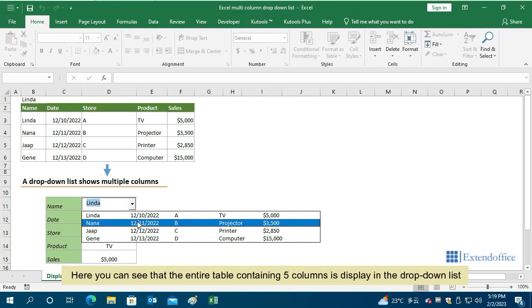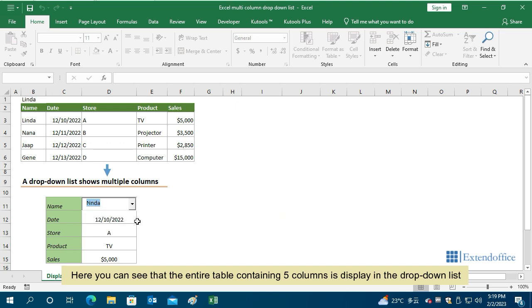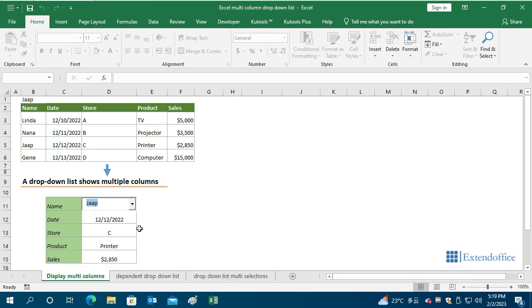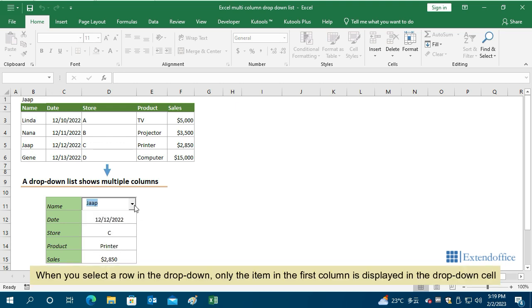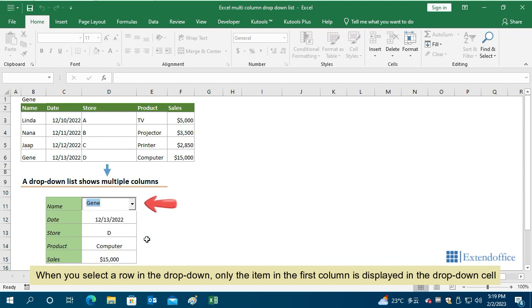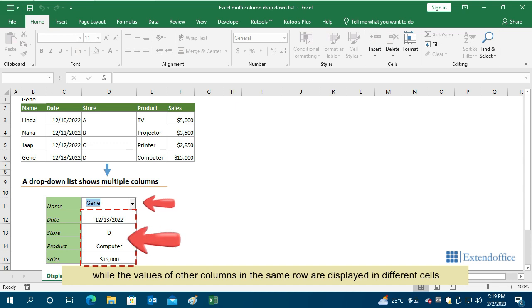Here you can see that the entire table containing five columns is displayed in the drop-down list. When you select a row in the drop-down, only the item in the first column is displayed in the drop-down cell, while the values of other columns in the same row are displayed in different cells.